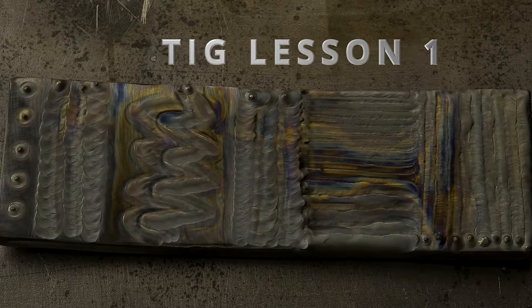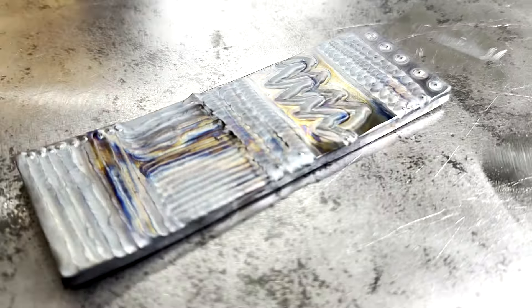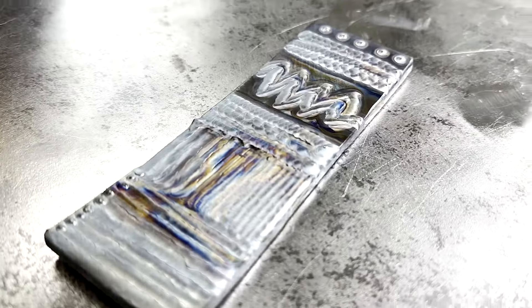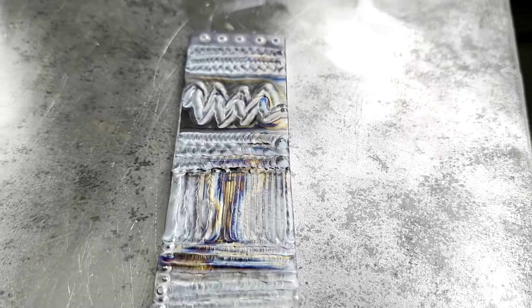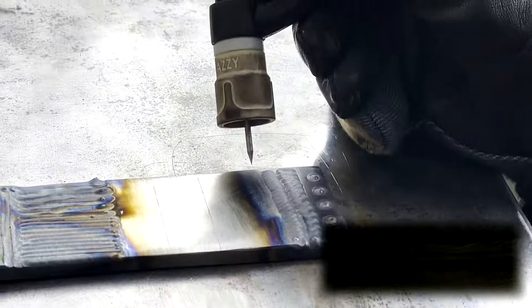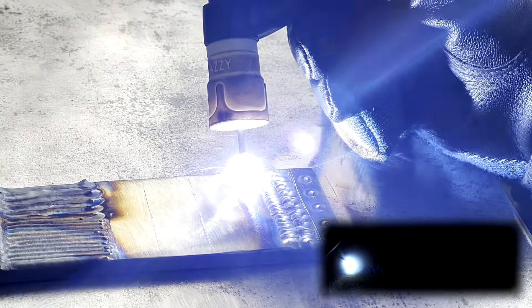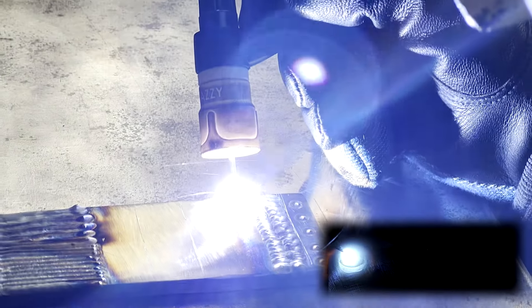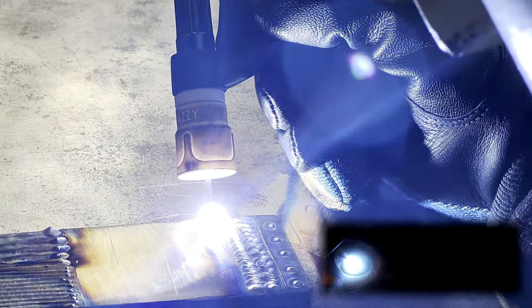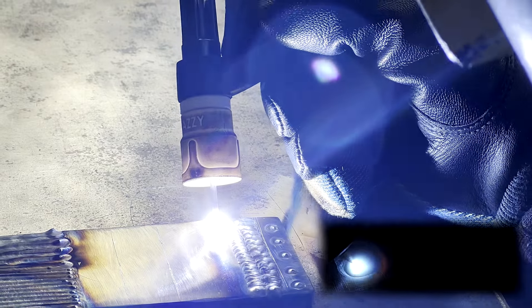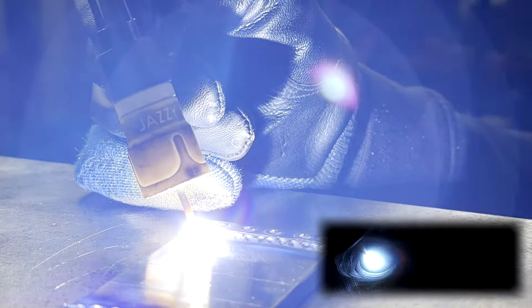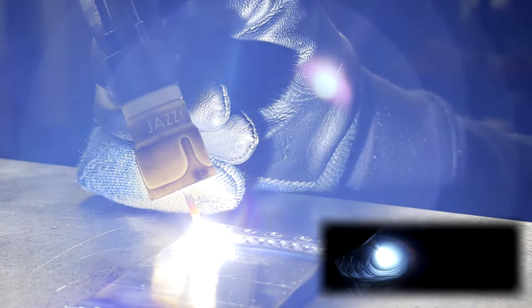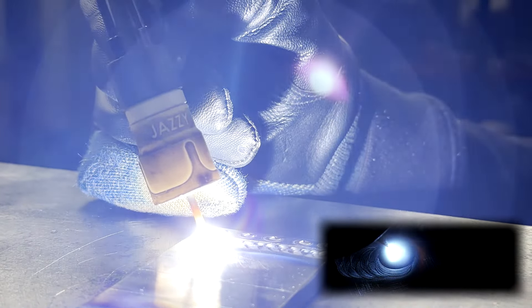If you're new to TIG welding or thinking about getting into it, this video will teach you an easy way to start while avoiding the two biggest problems that most people face. The first problem is tension and awkwardness in your hand. The second is difficulty seeing right.